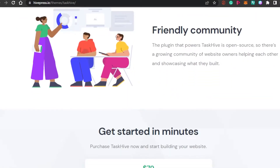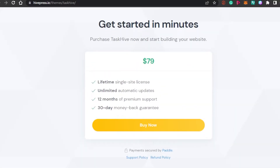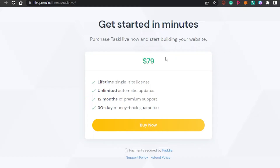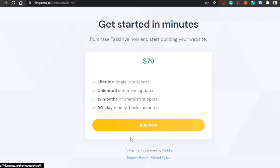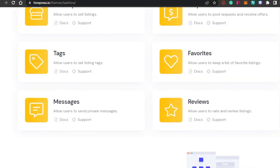So now the next step is getting the theme. You can buy the theme right now — it is just $79 and it is a lifetime single site license. You don't have to renew your pricing. It's not monthly, not yearly — it's lifetime. So you just buy this for $79 one time, and then you can create your website. There are unlimited automated updates, 12 months of premium support, and a 30-day money back guarantee. So you can simply click on Buy Now and buy this theme.